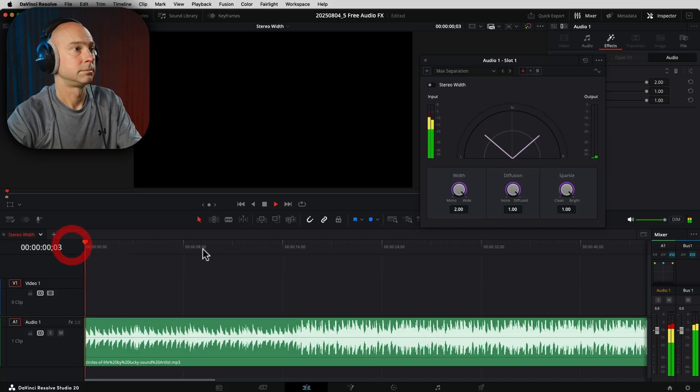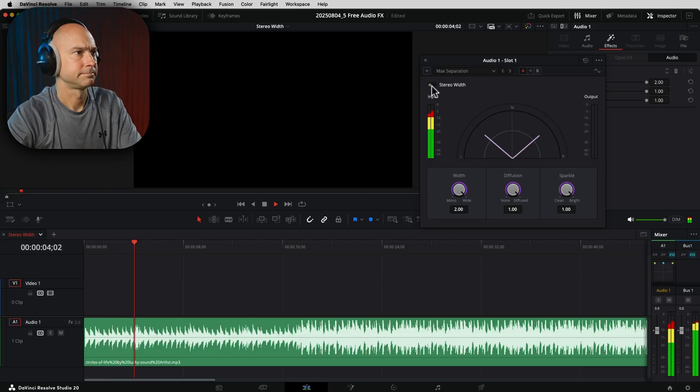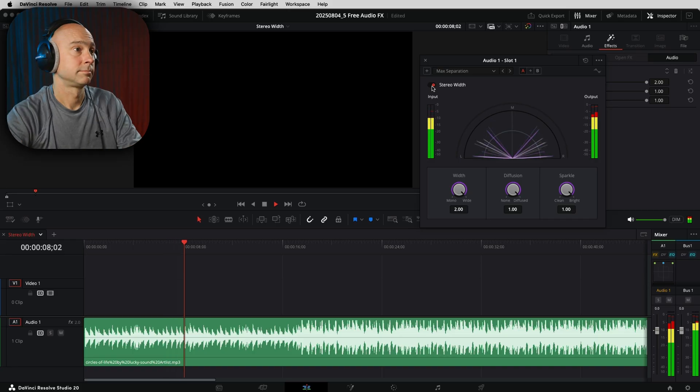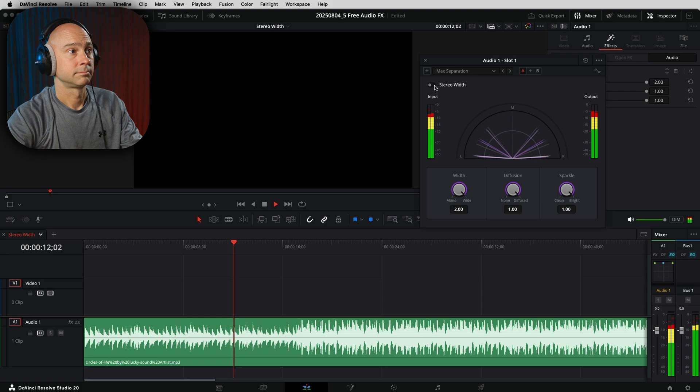This next free effect in DaVinci Resolve 20 is an awesome one I use all the time on music — the Stereo Width effect. It takes your music from the audio channels coming straight at you and pushes them out to the sides, making a little space in the middle for your dialogue. I use this all the time when I've got music underneath dialogue. You can hear how it spreads the sound out to your right and left channels — it pushes that audio out. It's in the free version as well as Studio.